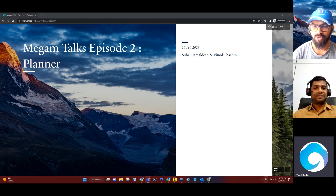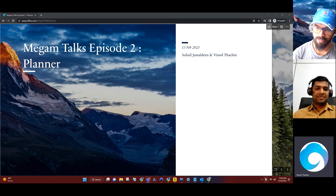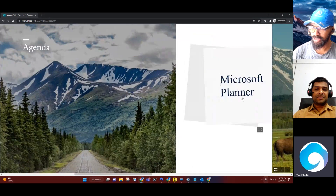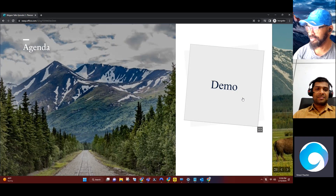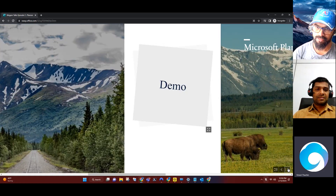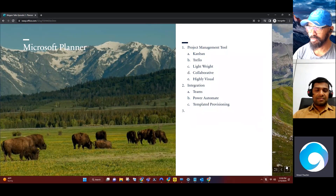In episode 1, we will talk about the high-level overview. Before we jump into that, if you want to talk about the use case, we will have a demo. Suhail will show us the Planner. So, if you want to talk about the Planner, it is a project management tool.